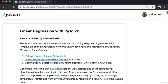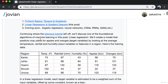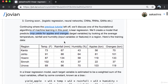Continuing where the previous tutorial left off, we'll discuss one of the foundational algorithms of machine learning: linear regression. We'll create a model that predicts crop yields for apples and oranges — called the target variables — by looking at the average temperature, rainfall, and humidity in a region. These are the input variables: temperature, rainfall, humidity. The things we're trying to predict, the yield for apples and oranges, are called the target variables.